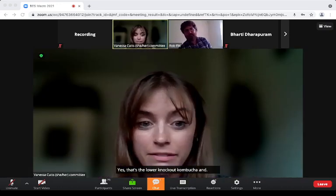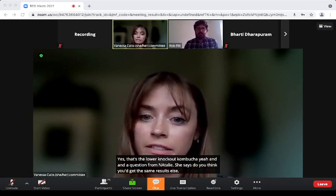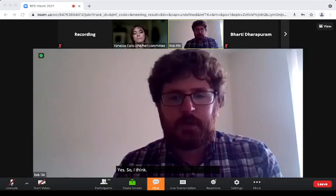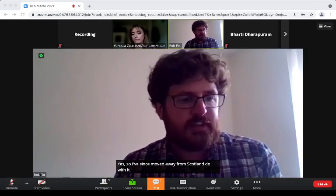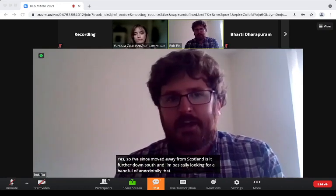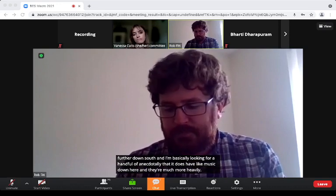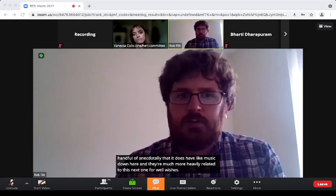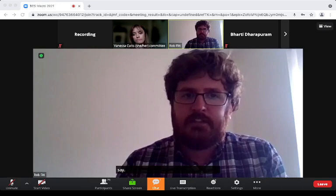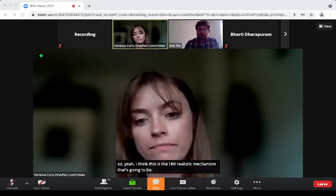Question from Natalie: Do you think you'd get the same results elsewhere, or is Scotland special? I've since moved from Scotland further south and I'm now based in Liverpool. I've anecdotally looked at the damselfly communities down here, and they're much more heavily related to Coenagrion puella, which is a warm tolerant species. So I think this is a generalistic mechanism that's going to be relevant beyond North-East Scotland.